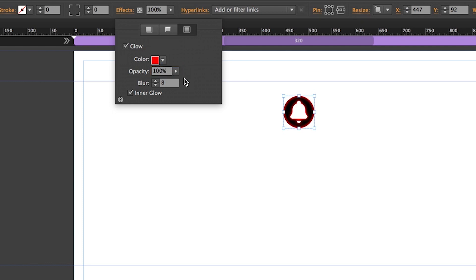And then the blur amount is just going to be a large number. The blur basically stretches the glow inward. So the bigger your icon is the more blur you're going to need. You can basically just increase this number until your new color takes over the entire real estate of the graphic.